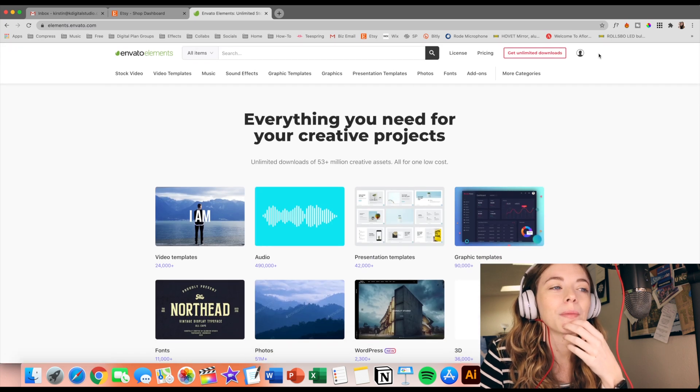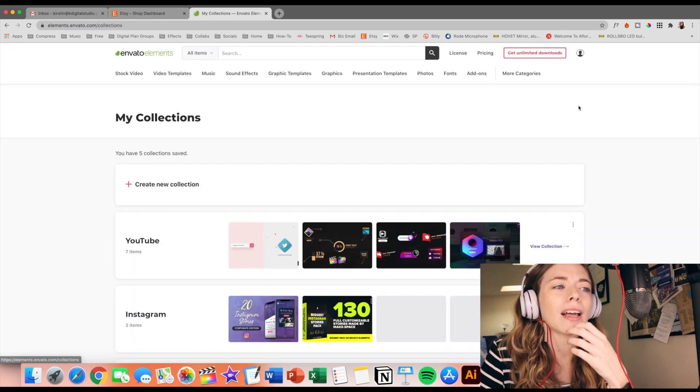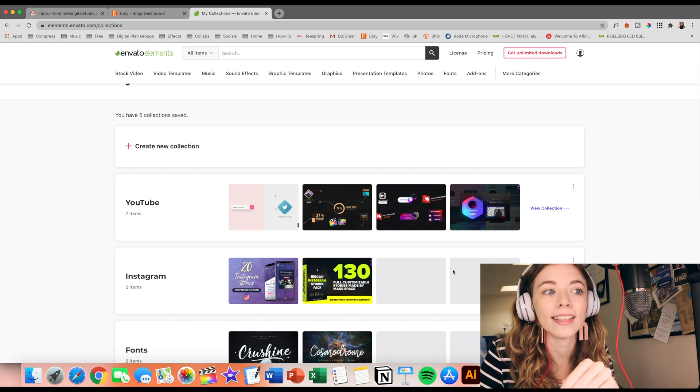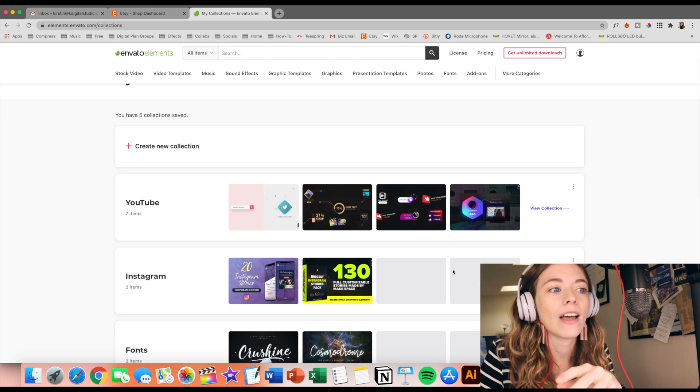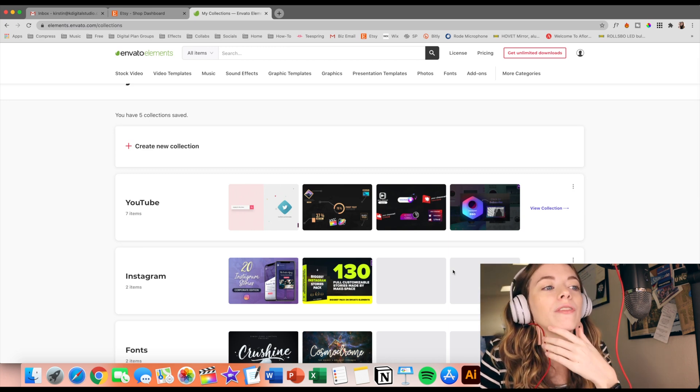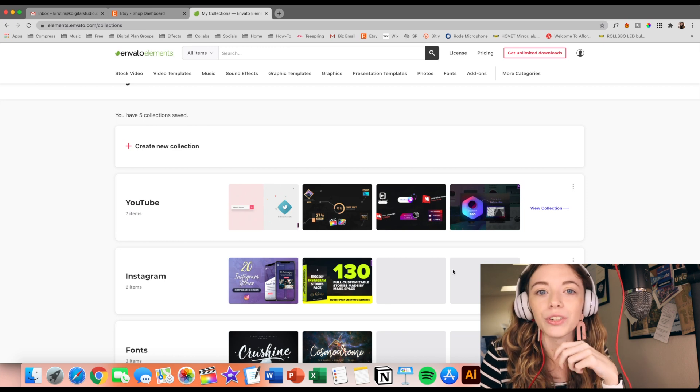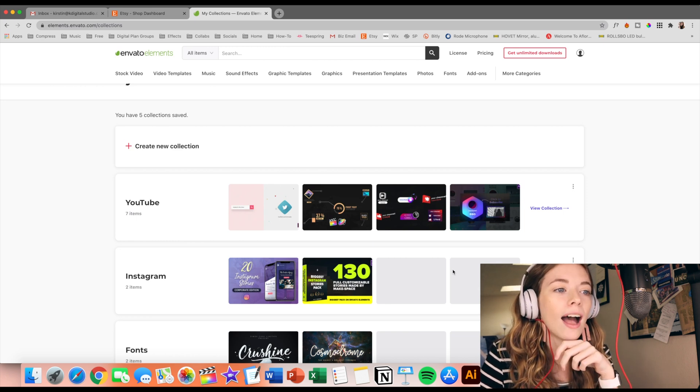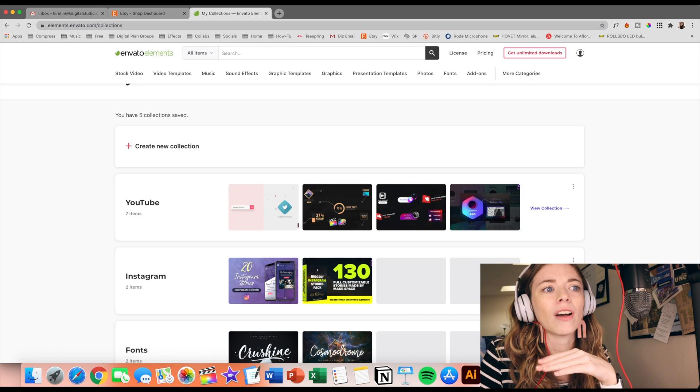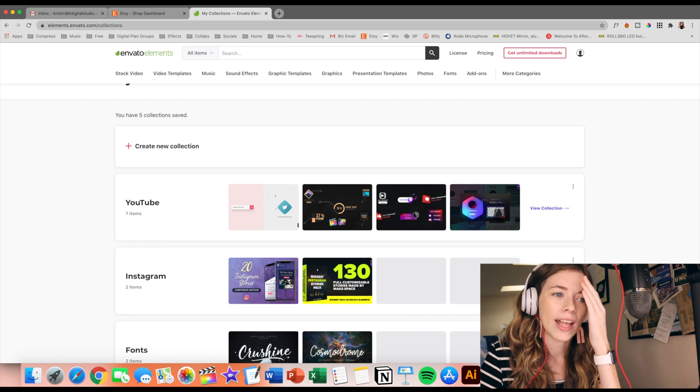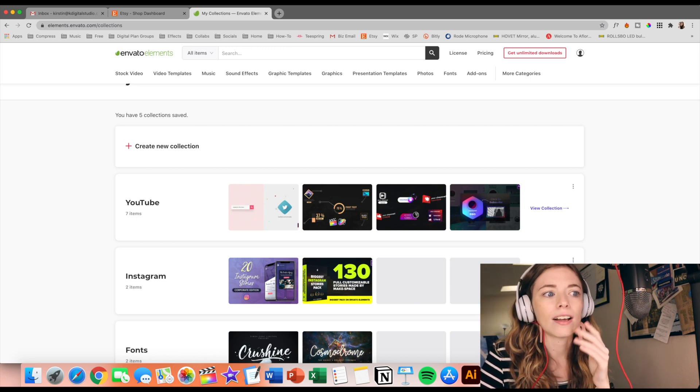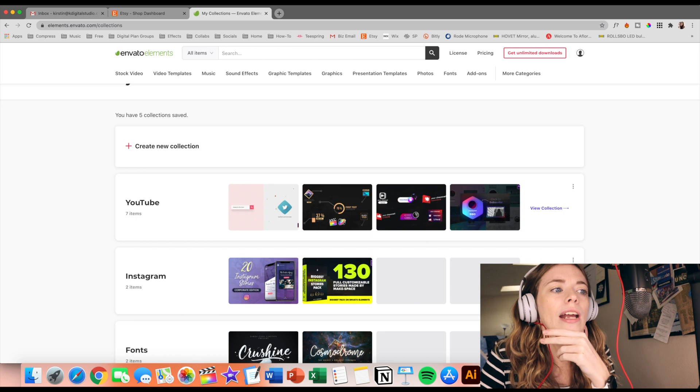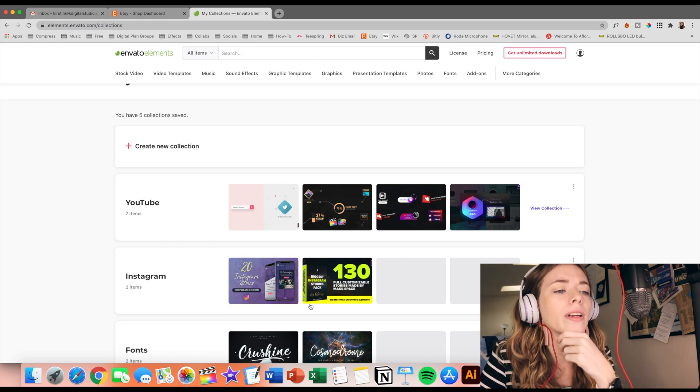I will show you some of the things that I saved in my collections. I'm so excited because the thing is with Envato, you don't have to just go to Envato for one project. So let's say I was creating a digital planner or a digital product. I can actually just turn to them if I want to have different pop-ups and different editing styles in my videos. I can use them for Instagram.